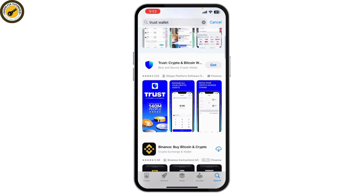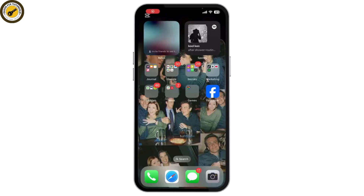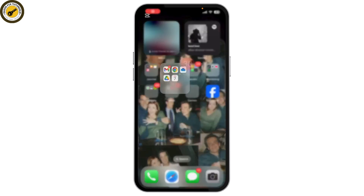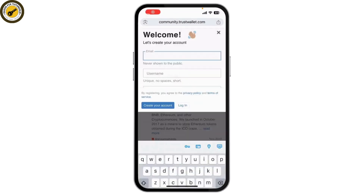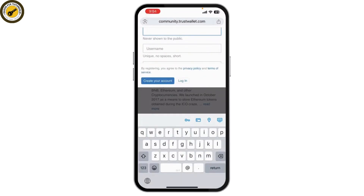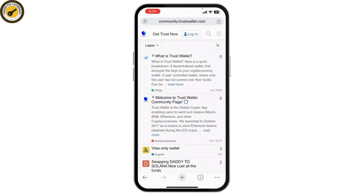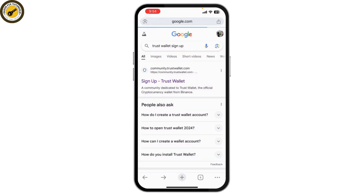Simply download the app after it's downloaded. Alternatively, you can also go to the Trust Wallet website. Search for Trust Wallet sign up and tap on the first link that's available.